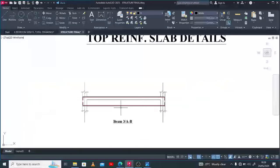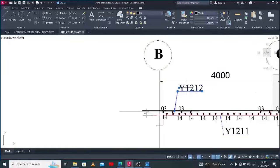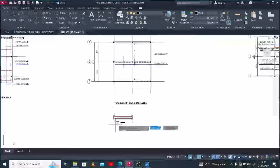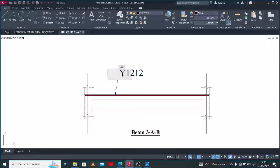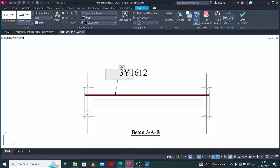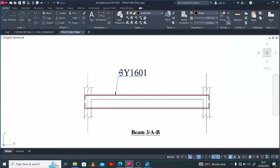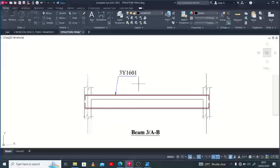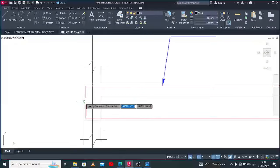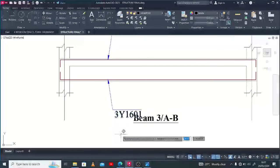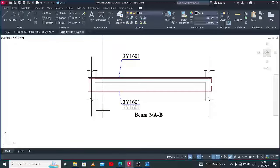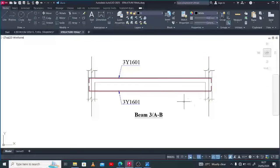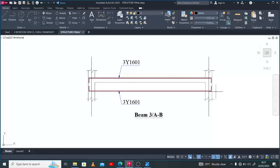We have the top and bottom reinforcement to span along the span. To call out these bars is very simple, just the way we've been doing before. This should be about 3Y16. The reason they can be the same bar mark is because we're having the same span, the same diameter of reinforcement, and the same shape. These are the parameters that would warrant bars having the same bar mark.